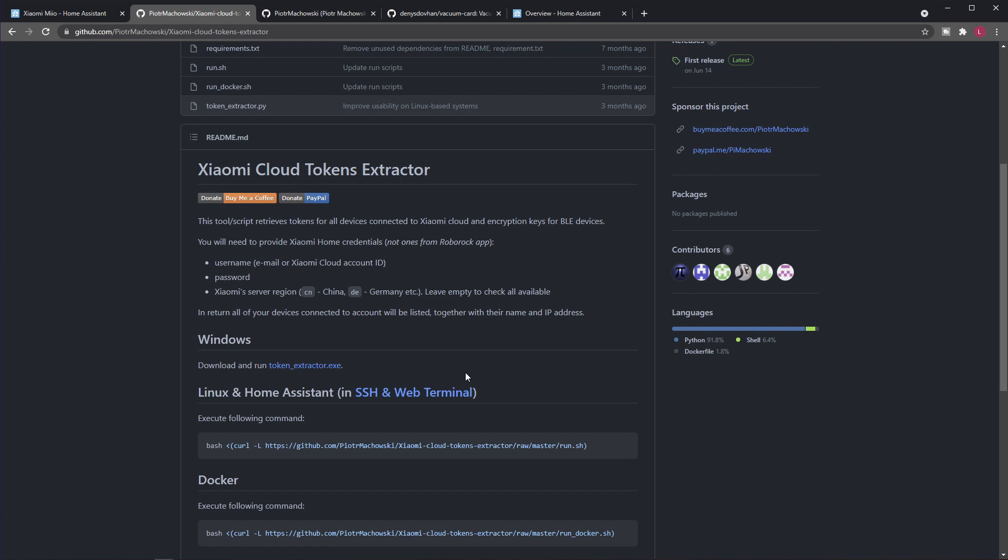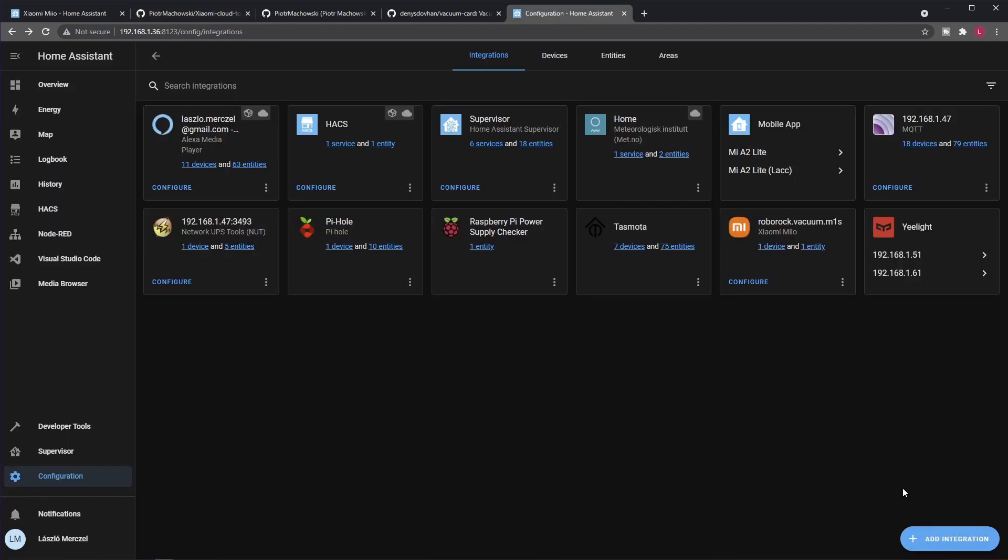So this is all that you need, and you will end up with a list of your registered Xiaomi devices along with the tokens. The token is just a string—you need to copy it from there.